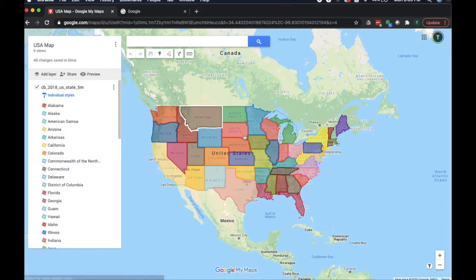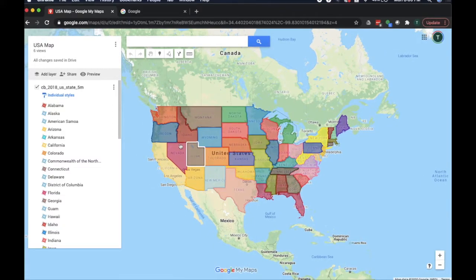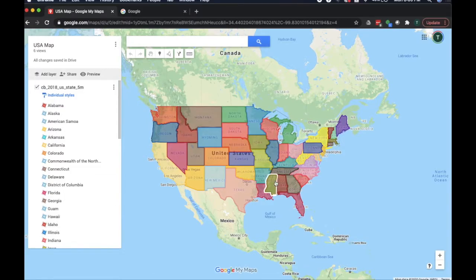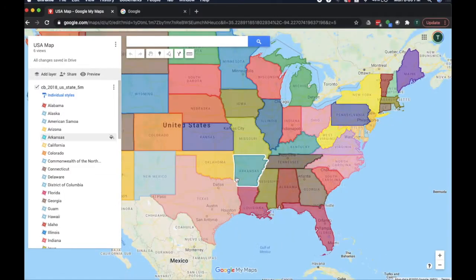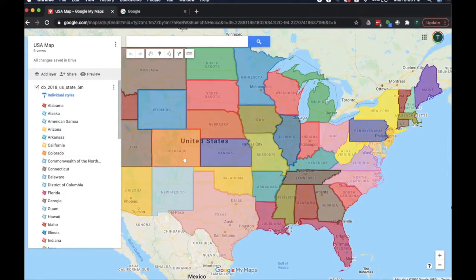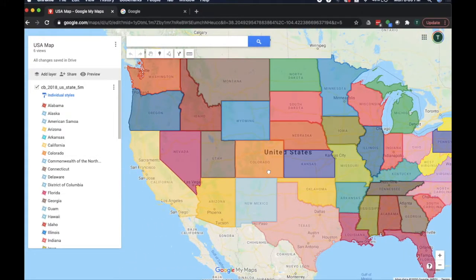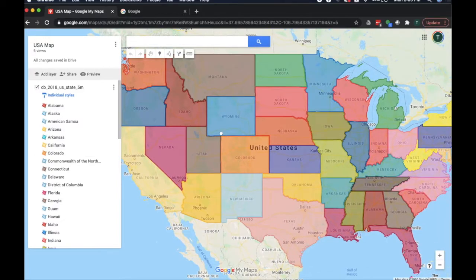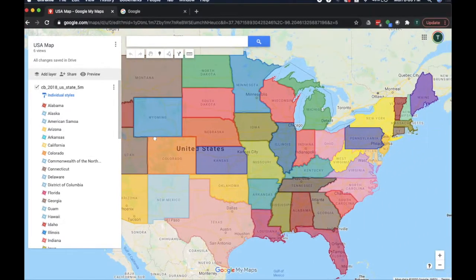Today in this video we're going to learn how to make a beautiful map of the United States of America. Maybe this is something you just want to do for fun, or you want to learn how to bring in all the states into Google Maps.